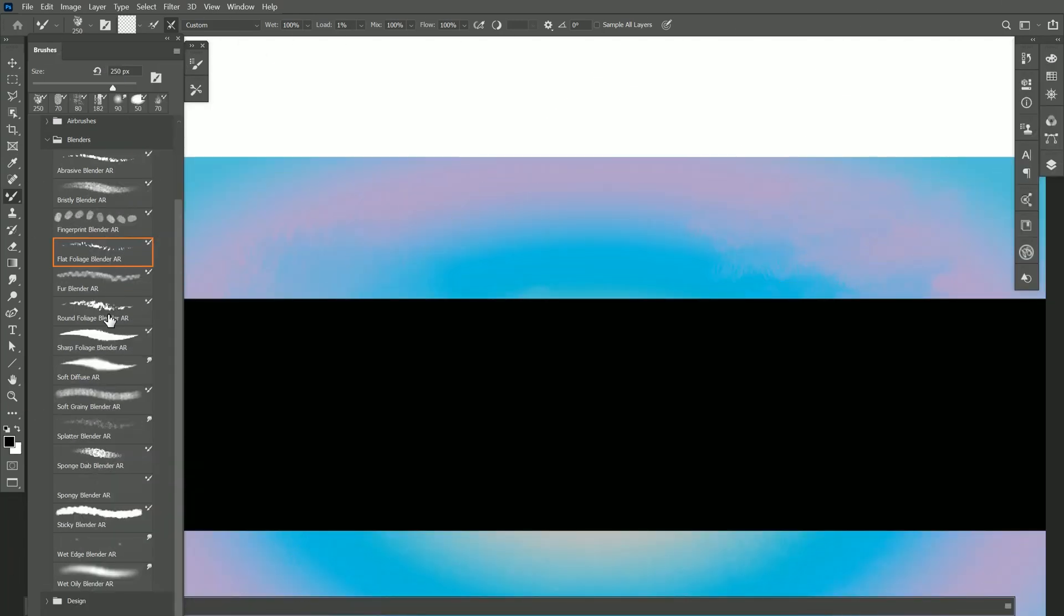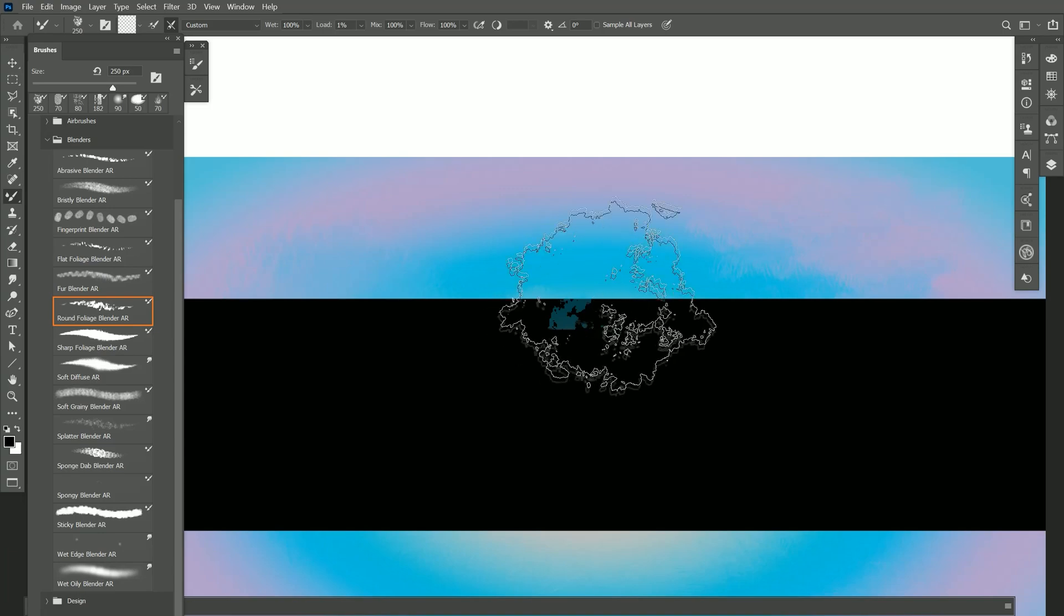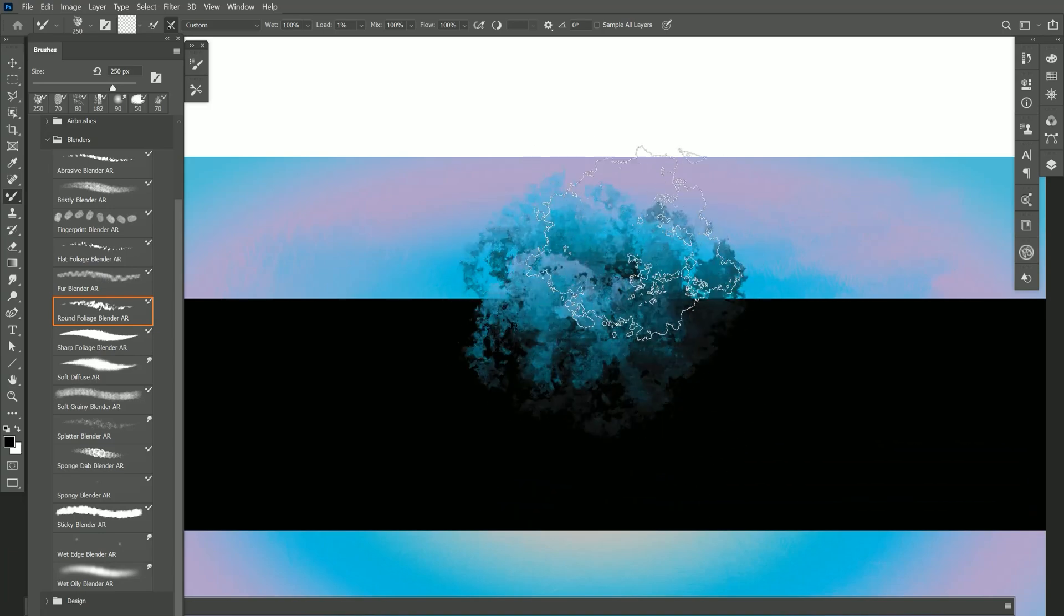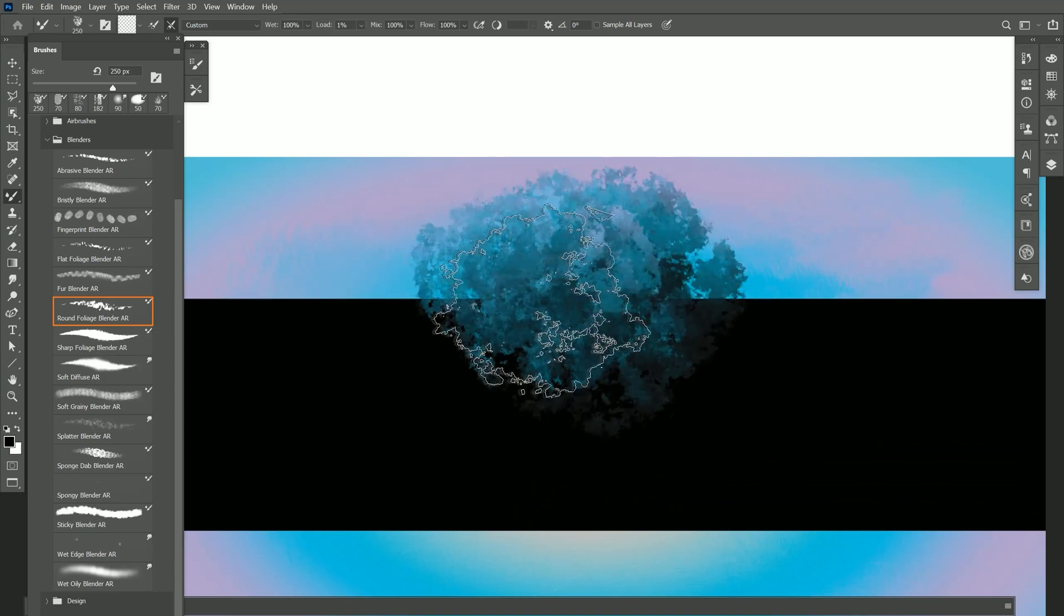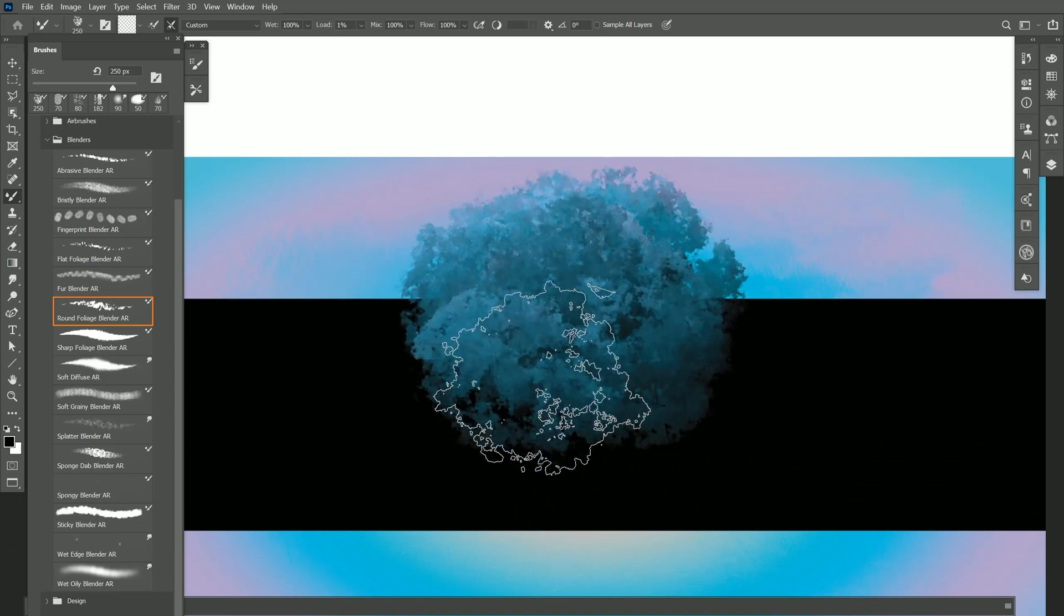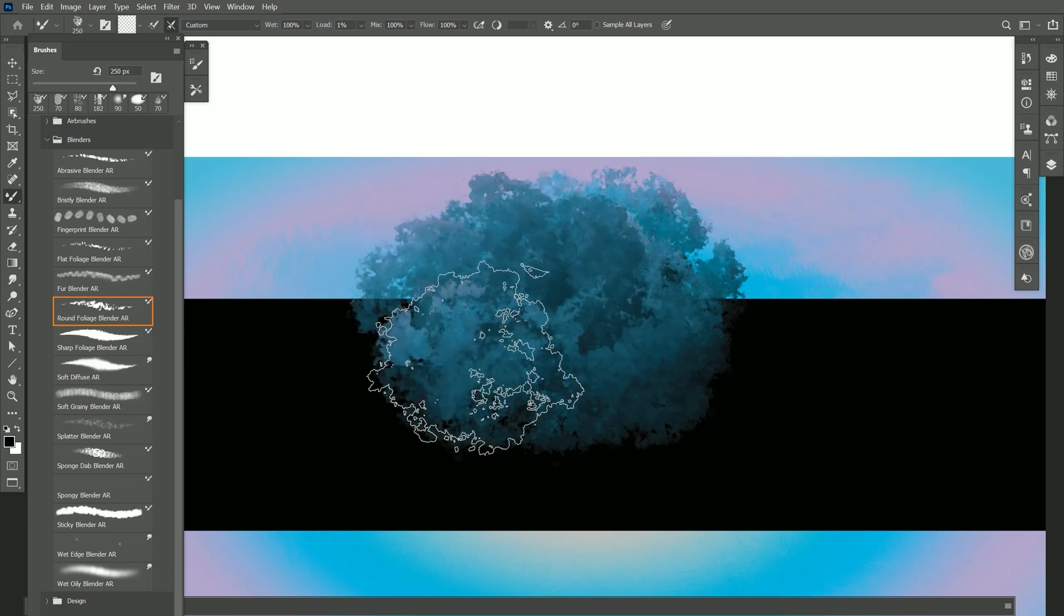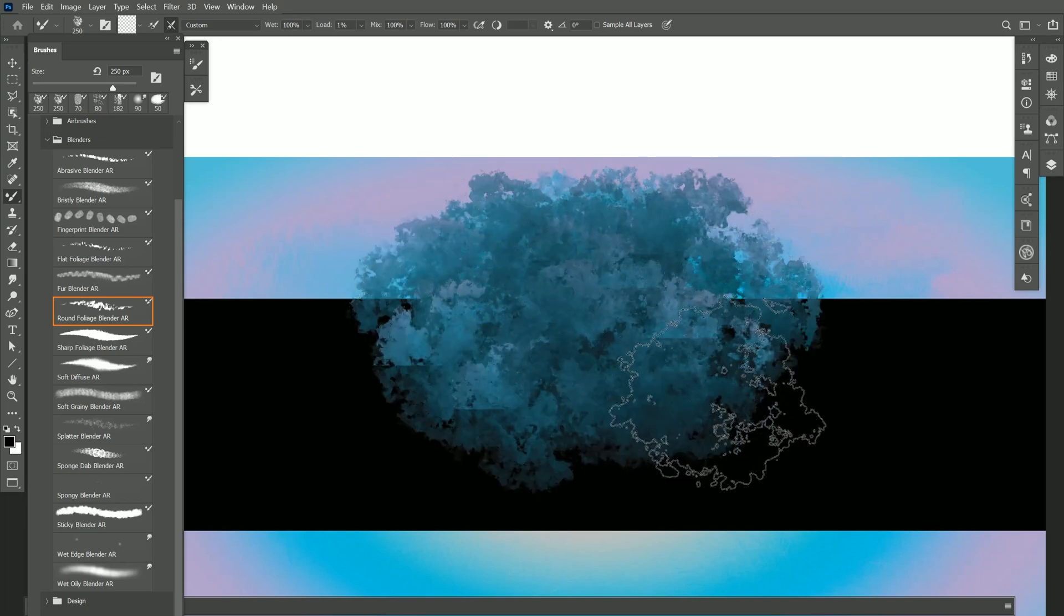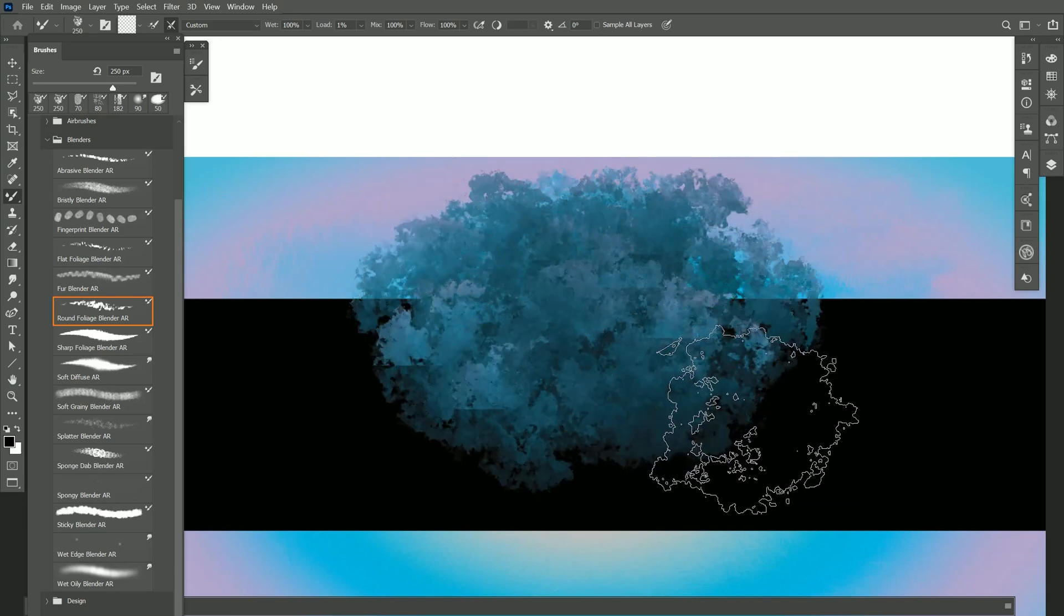Let's skip ahead a bit to Round Foliage Blender because this is a similar brush but it has a round shape and it does not respond to rotation. I can get this really nice foliage effect to create tree details without having to add paint.